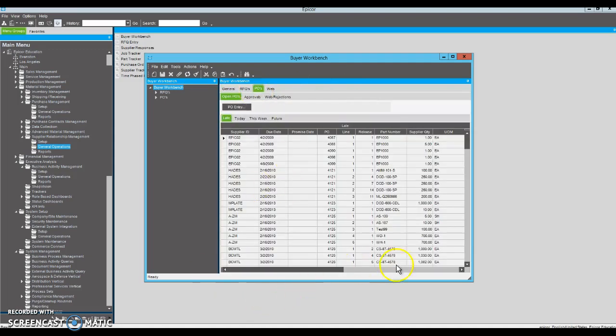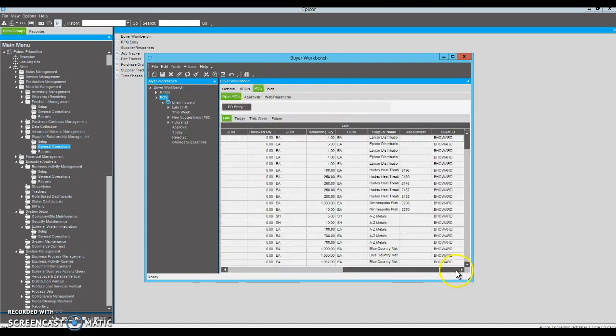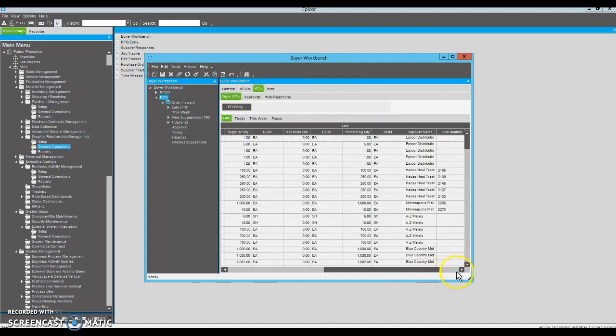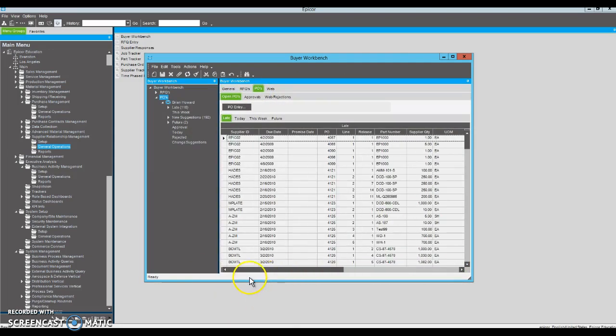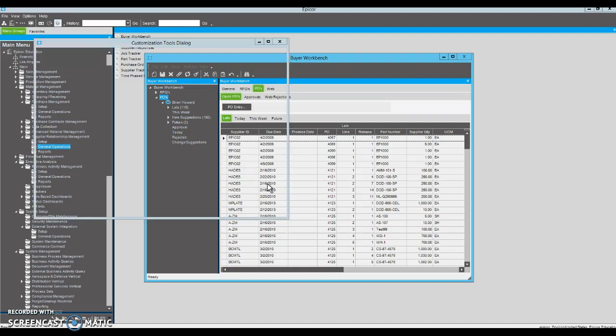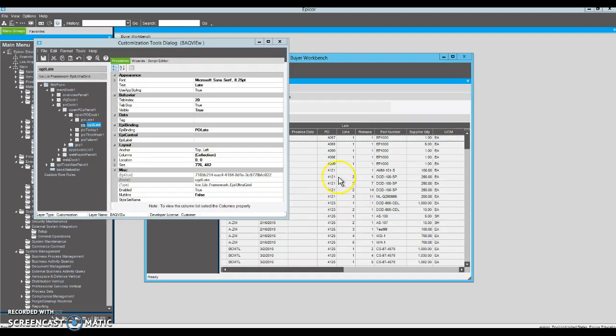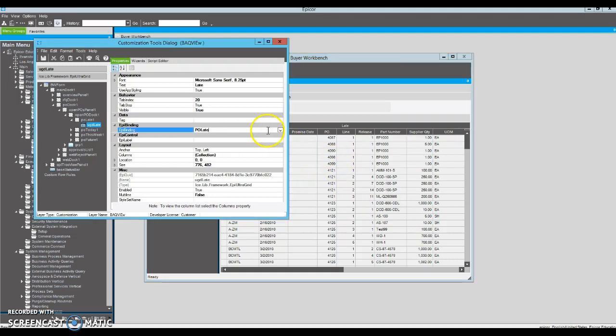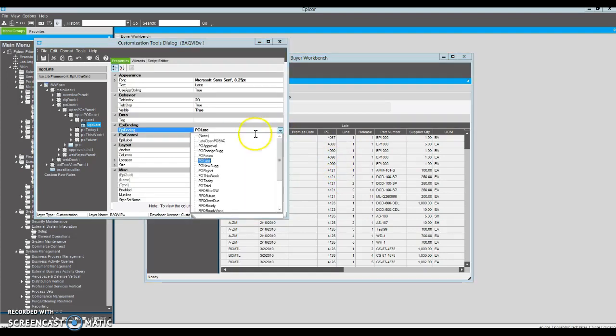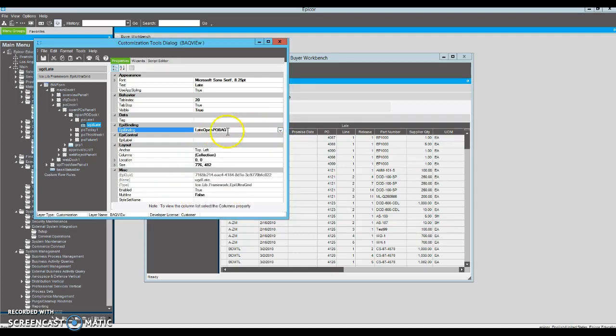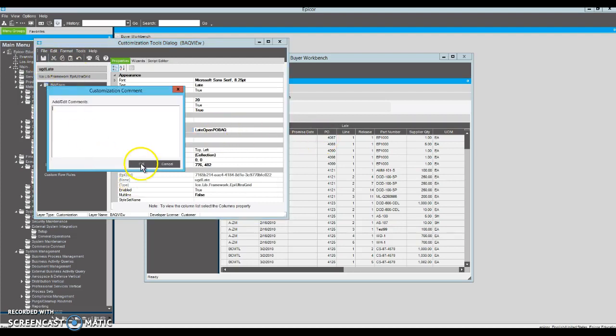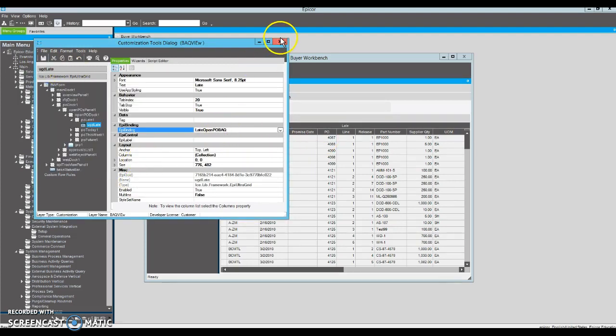Now there's no change here because we haven't rebound this field, but we're going to. So we're going to go into customization mode again. And now, since we have created a new data view and added to a transaction, there's a new view available to us right here, late open PO BAQ. So we're going to change the binding on the grid to that late open PO BAQ and hit save.